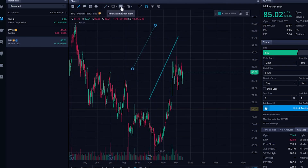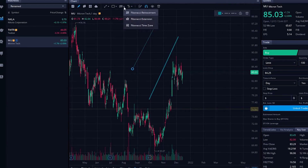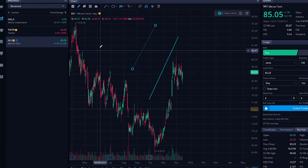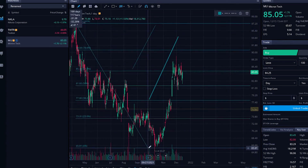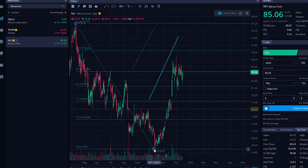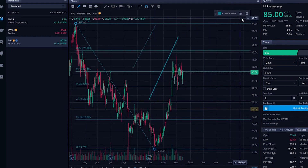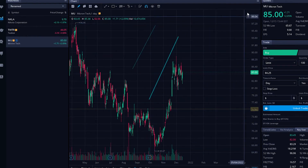Now in order to do the Fibonacci's, we'd simply come up here to the Fibonacci retracements. You can also click on Fibonacci extensions or Fibonacci time zones if you want, but in this case we'll just use the retracements. We'll click on that and find an absolute high and an absolute low to draw our Fibonacci's. And again, if we want to get rid of it, we'd simply click on the delete button in the upper right.